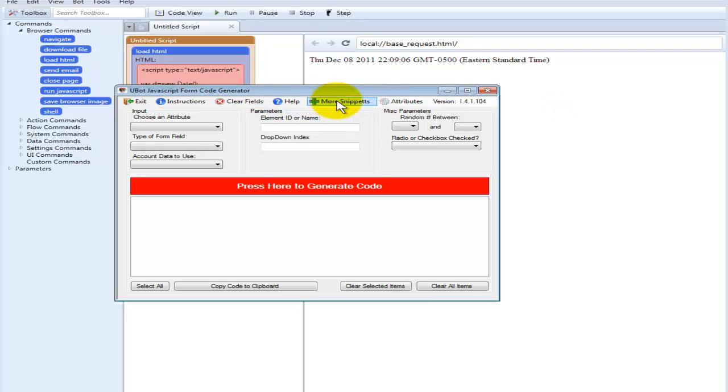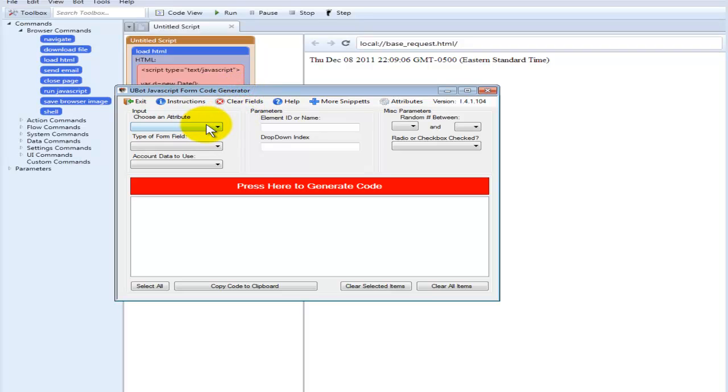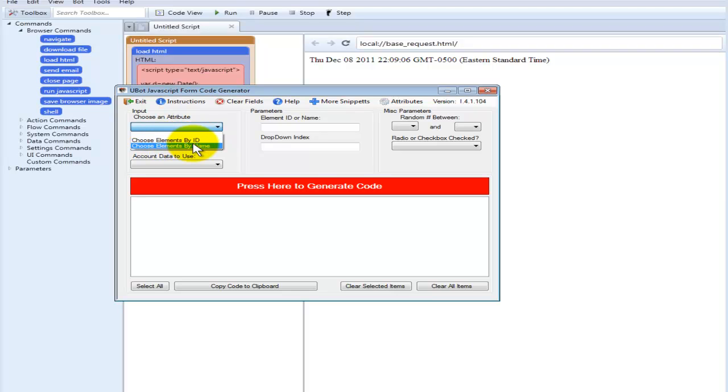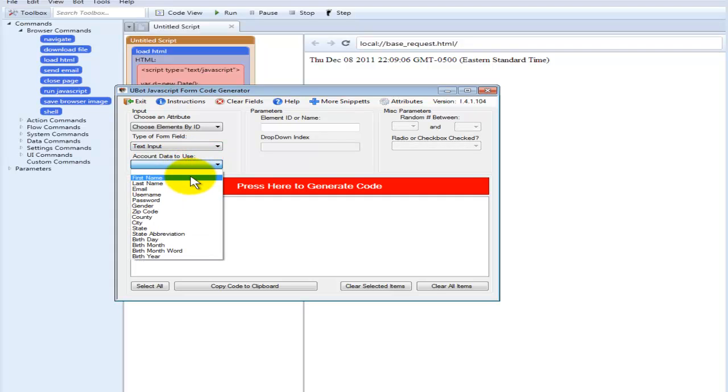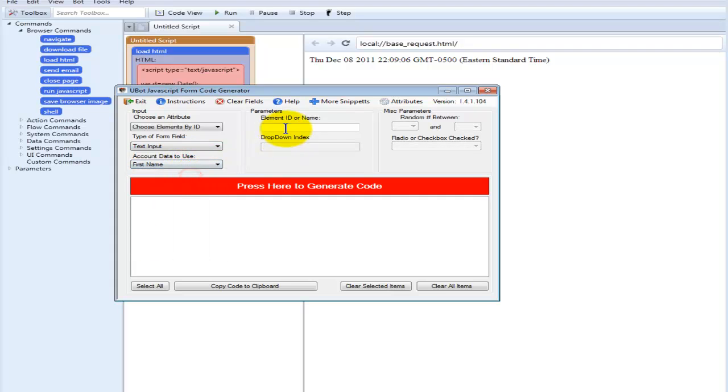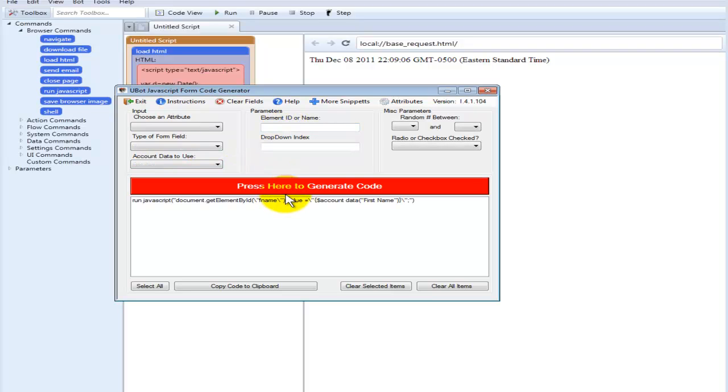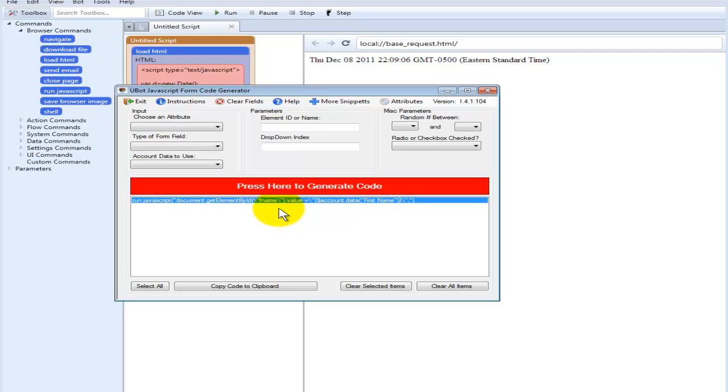You can also view the help documents for the license and about the software. You can insert items individually if you'd like by choosing if you want to do it by ID or by name. For instance, ID, input, we'll fill it with first name, we'll call it FNAME, and just generate.